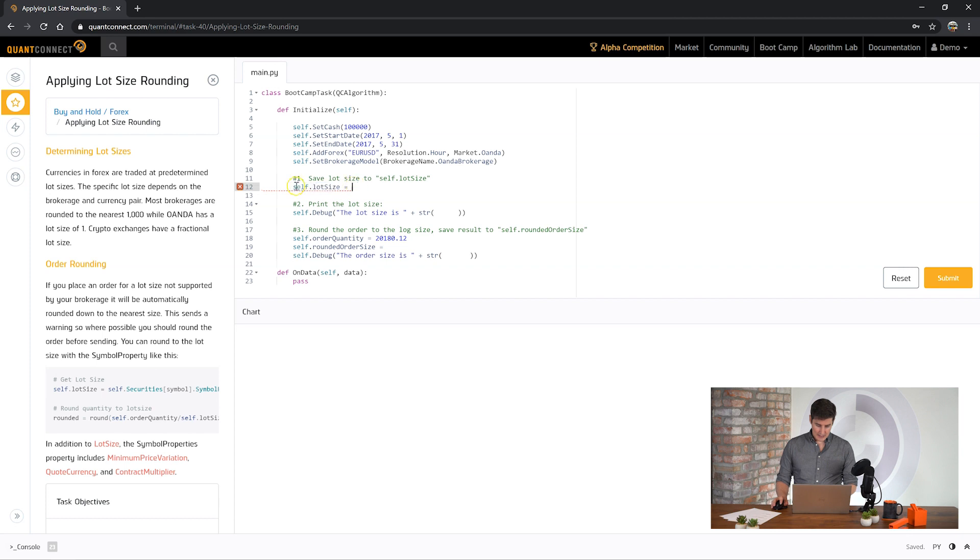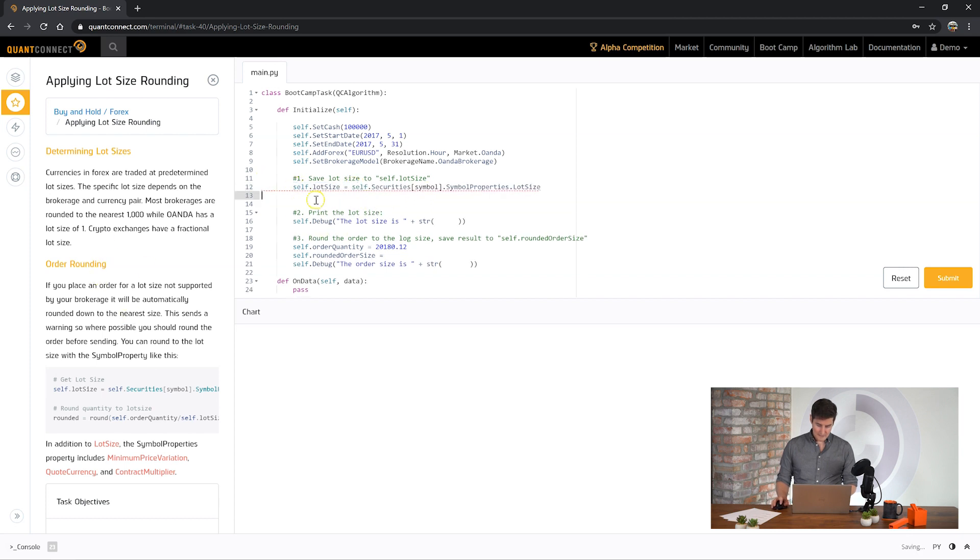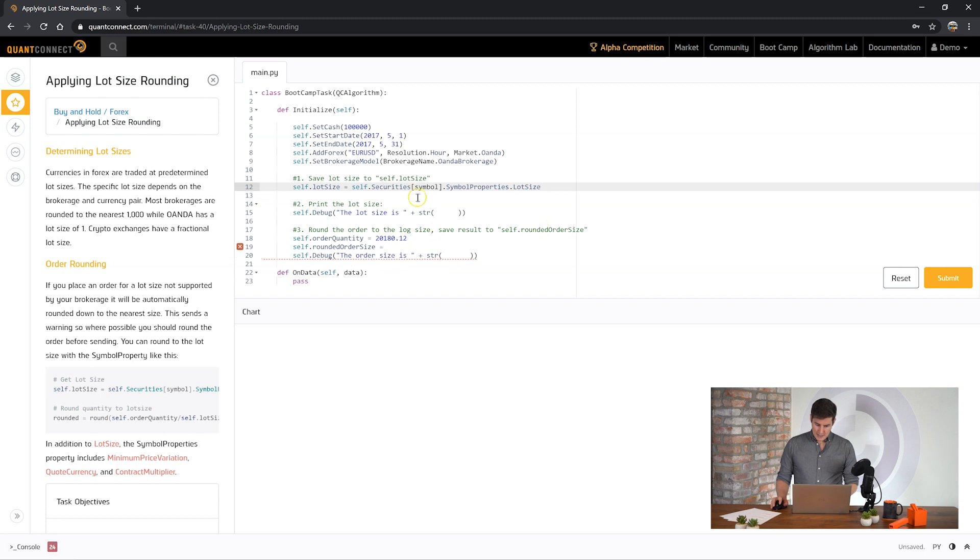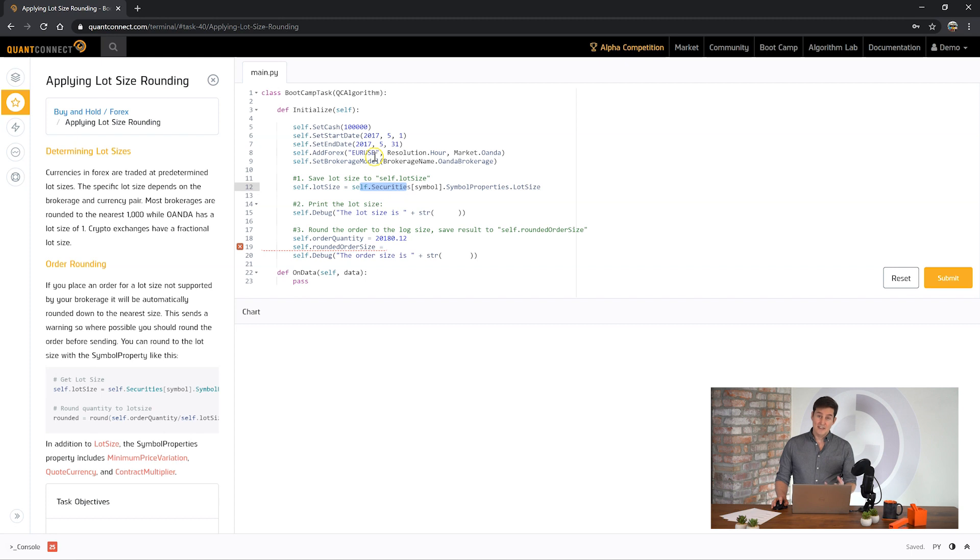So here we can see that we can access the lot size for your brokerage using this value. I can get a little hint from the documentation over here. And you can see here the securities collection, which is the collection of the data that we've added to the algorithm. And we can use EURUSD.